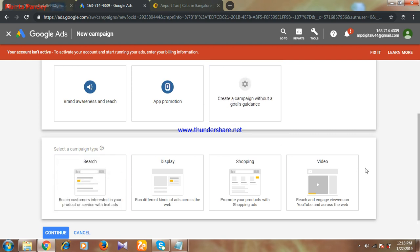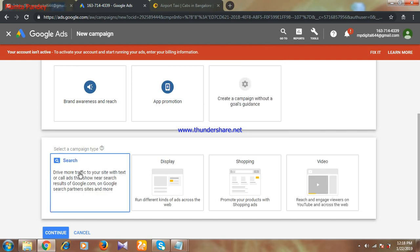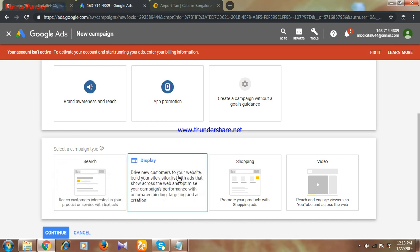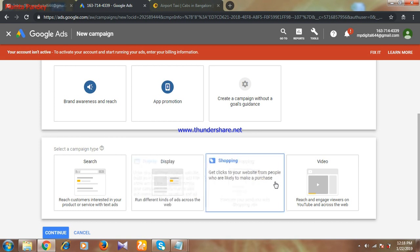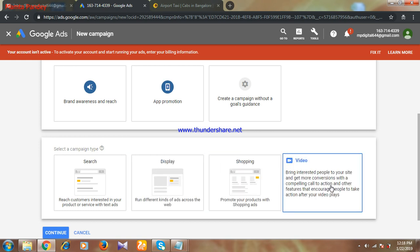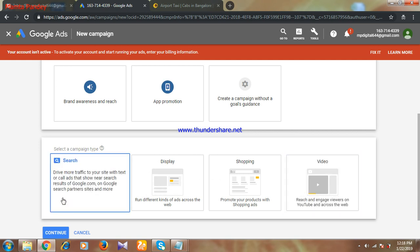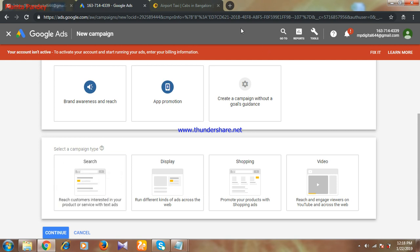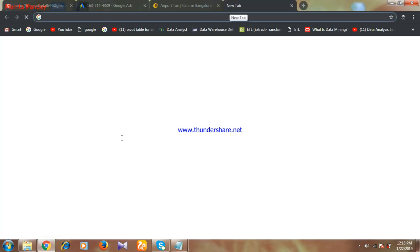In these options, you have to pick one. First is search campaign, second is display, third is shopping, and fourth is video. There are four kinds of campaigns that you can run on Google. Here I am selecting search because I want to display my services when somebody is searching on Google search. Let me show you an example.